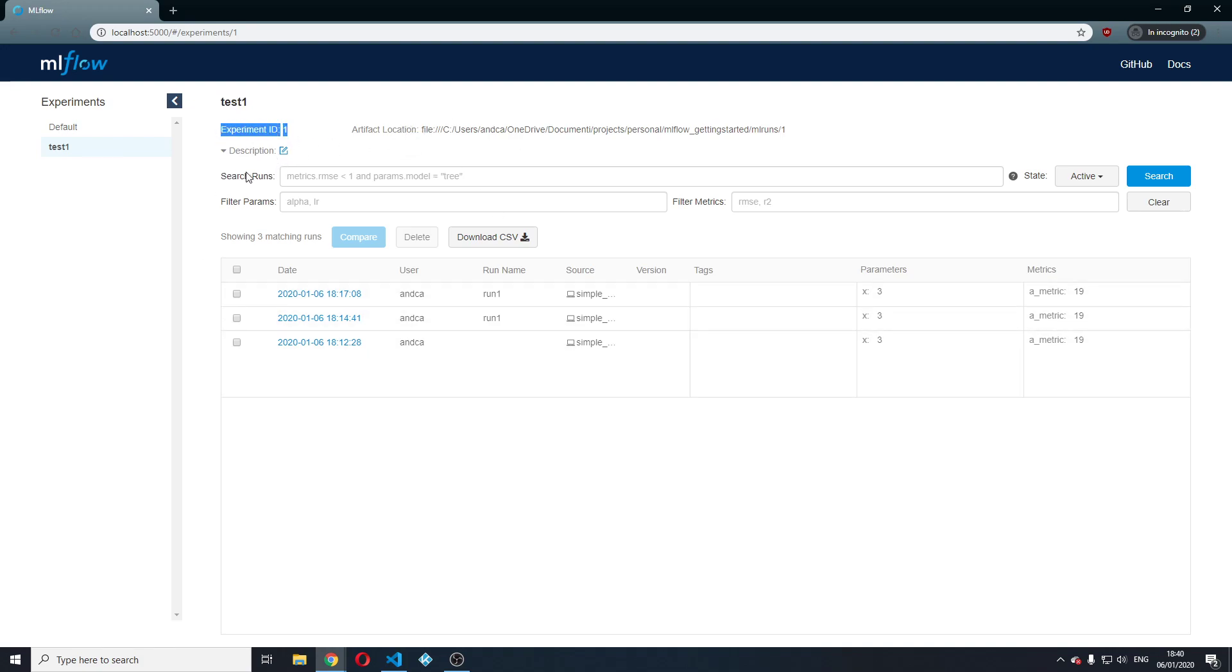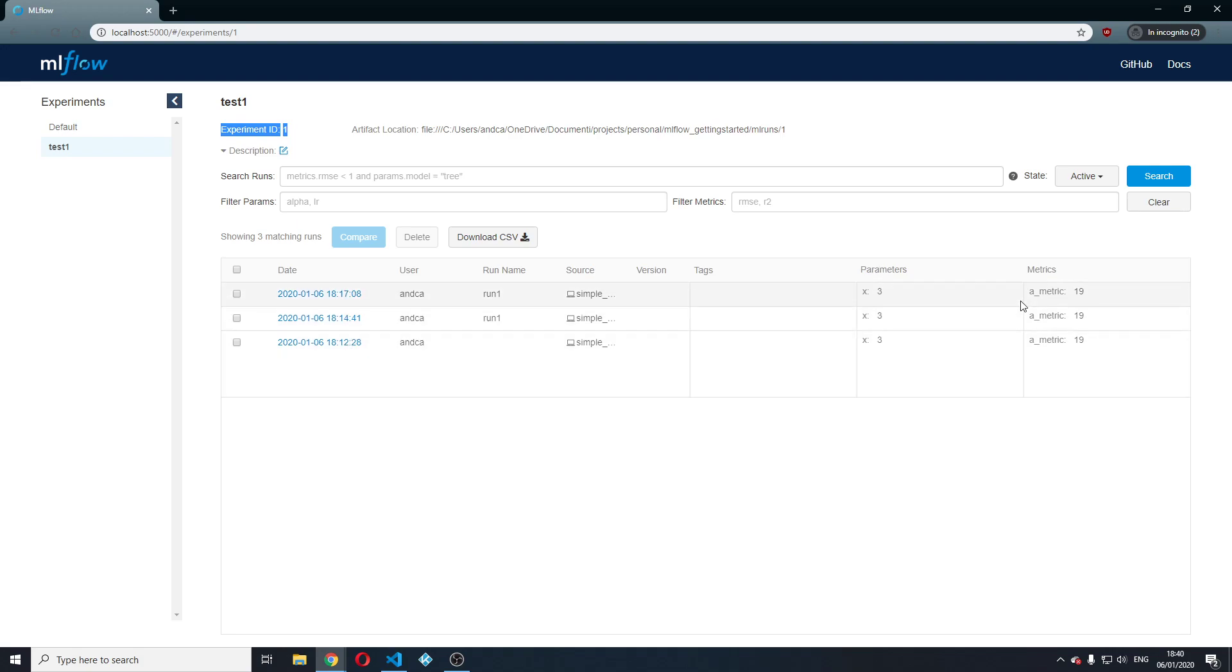So I can search and filter runs by parameters or metrics and I have three runs within this test1 experiment. In these three runs I have logged parameters and metrics.